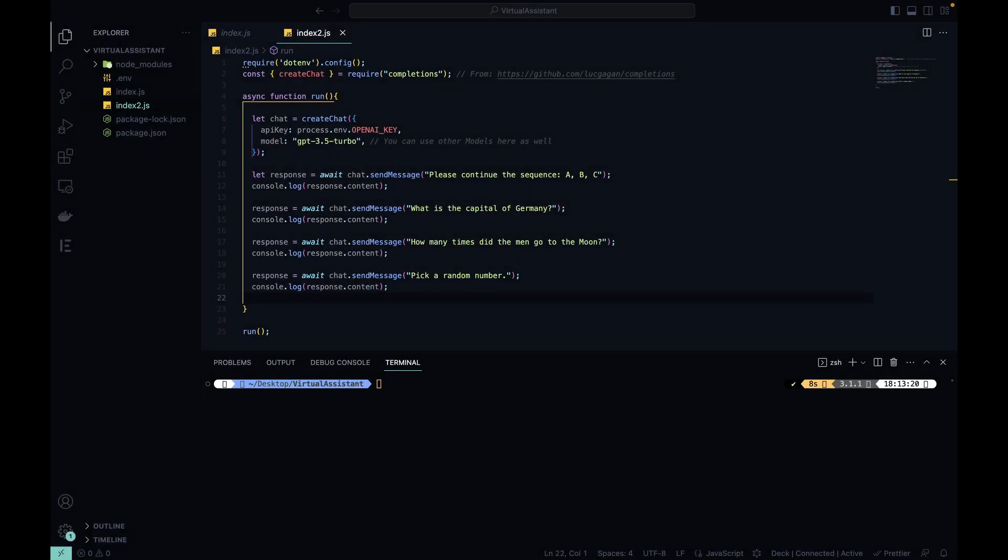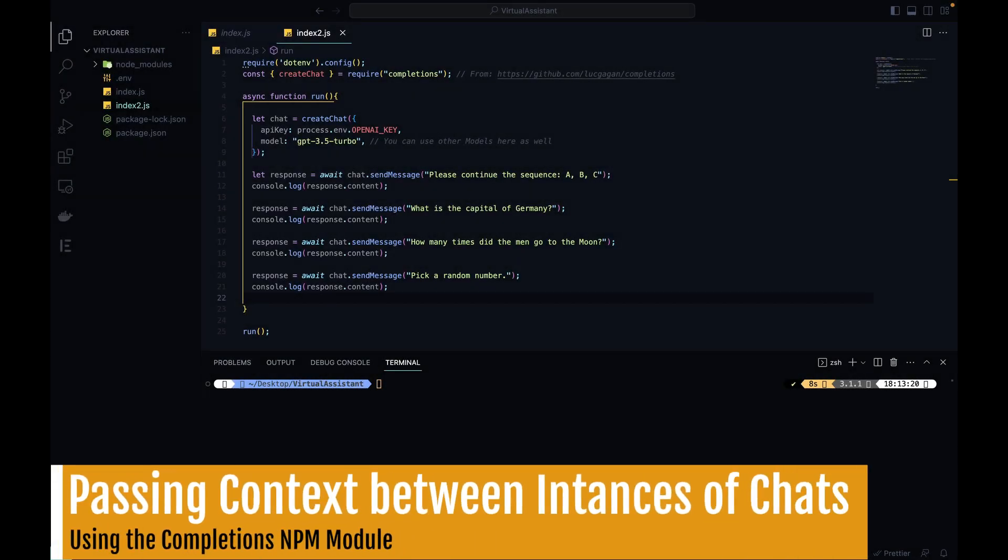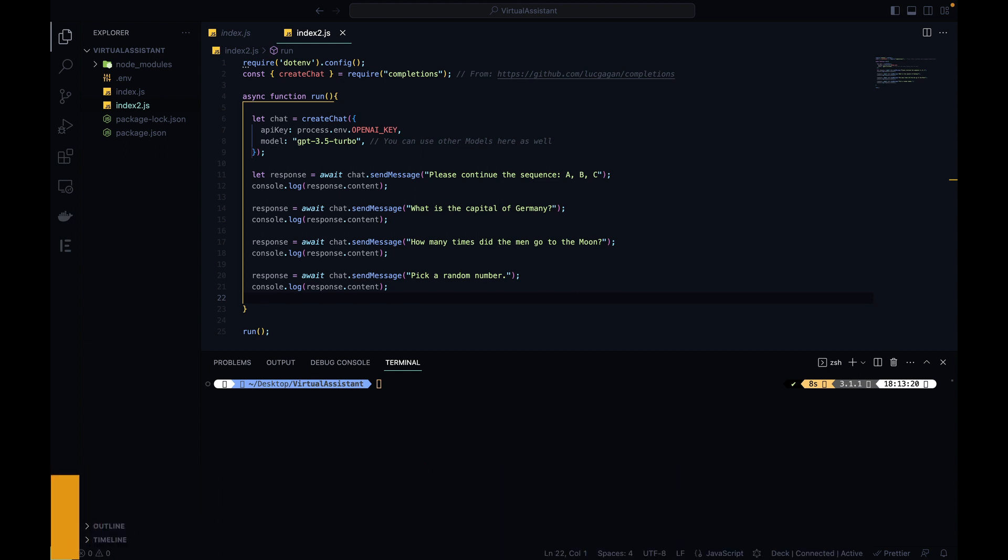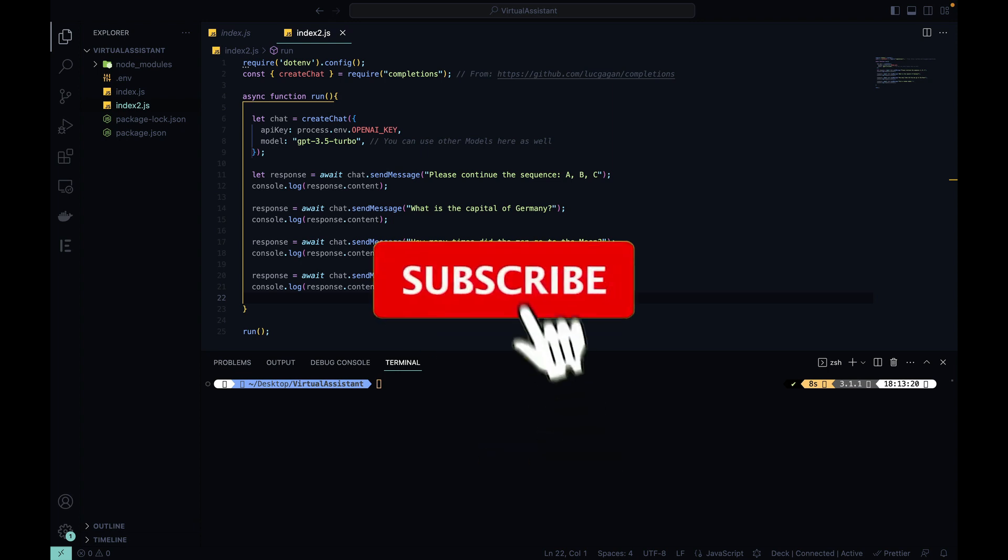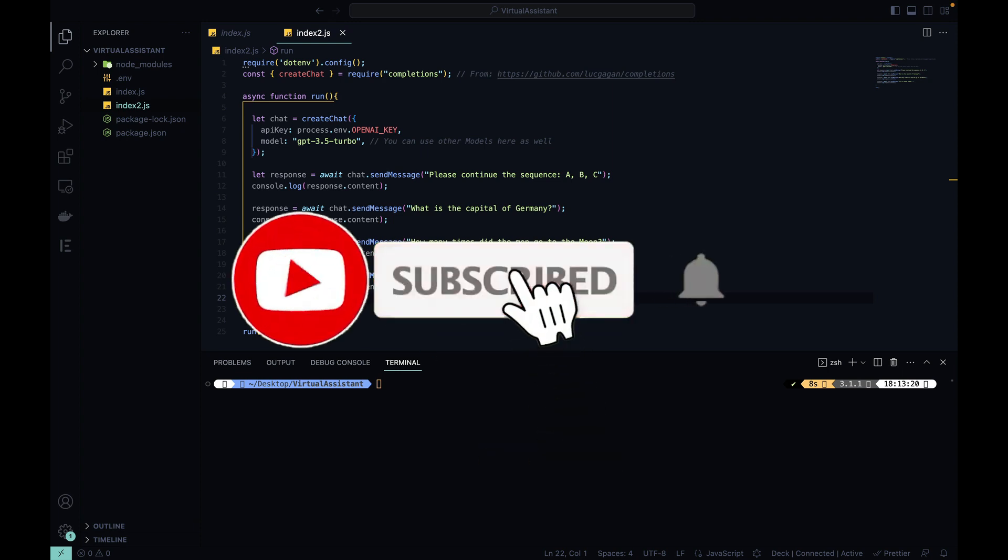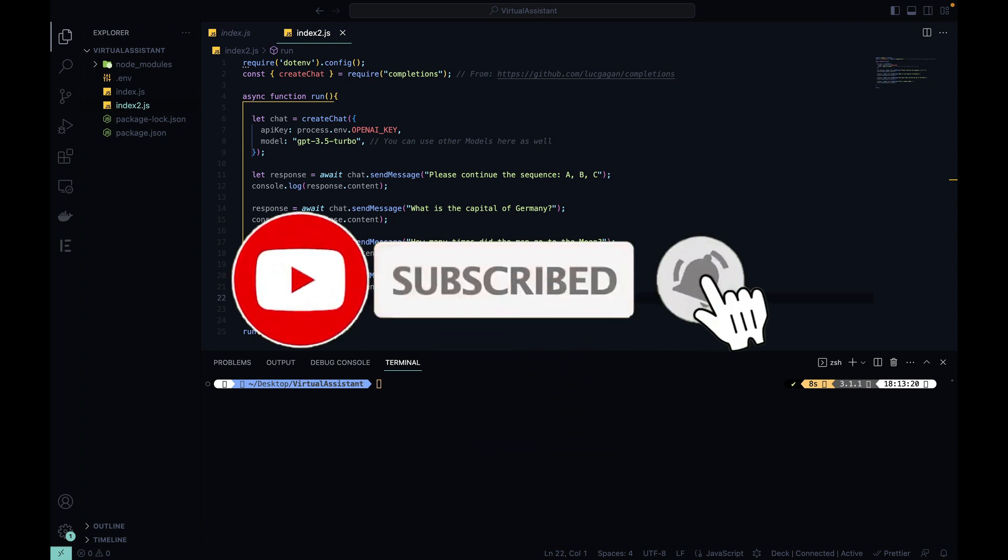How do you collect context of previous iterations that you had with ChatGPT and pass into new instances of chat? Today I'll show you how to do exactly that, and if you like this implementation series, please be sure to like this video and consider subscribing to the channel so you'll never miss out on new content like this.